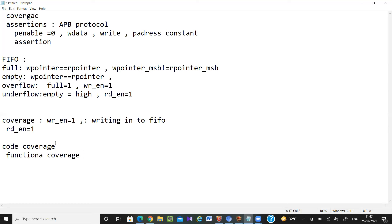In code coverage, everything is done by the tool only — you don't have to do anything. You just check if you are getting code coverage less than 100%, and find which signals are not getting generated. The tool will tell you, for example, that this signal's code coverage is 75%, so you need to generate those missing values in the test bench.